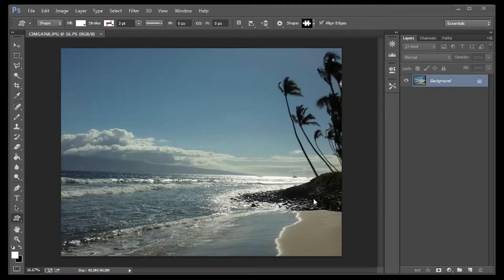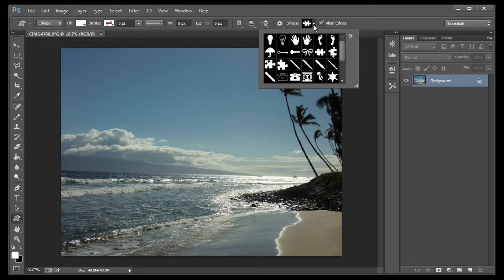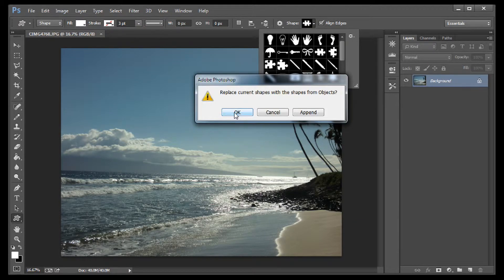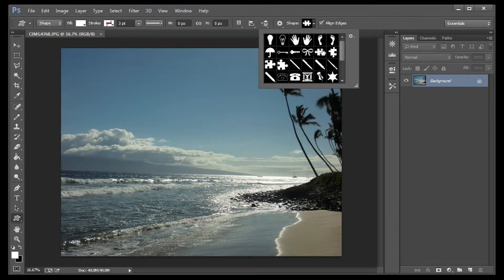Go up here and select Shapes. You should see a jigsaw puzzle piece. Mine are visible, but if you don't see yours, click on the gear, select Objects, and then click OK. Now you'll see one — select one.